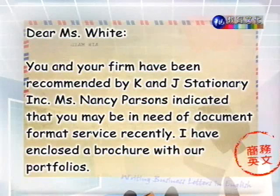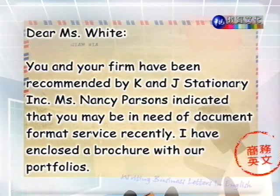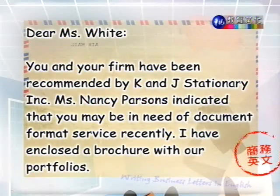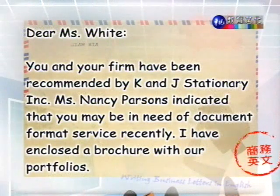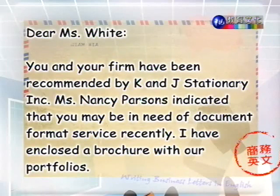现在我们来看范例文章的第一个段落。Dear Ms. White, You and your firm have been recommended by K&J Stationary. Miss Nancy Parsons indicated that you may be in need of document-to-format service recently. I have enclosed a brochure with our portfolios. 这段是说，您跟您的公司是透过K&J Stationary文具公司来介绍，经由他们的推荐，我们了解到您最近可能有需要做文件格式和设计这样的服务，同时在这封信当中附上了brochure公司介绍的小册子，以及公司的作品集。